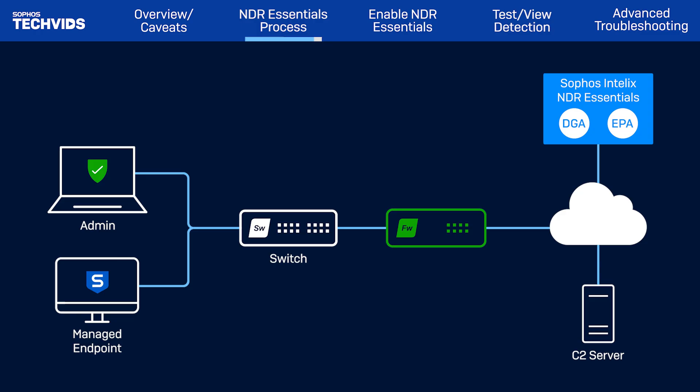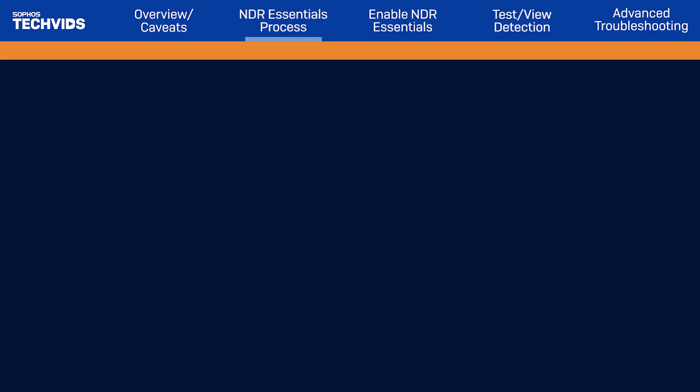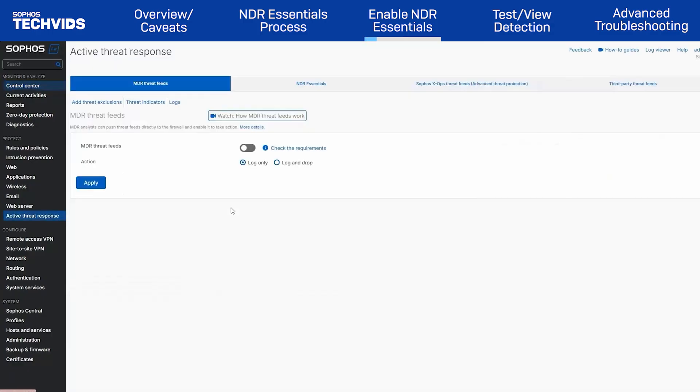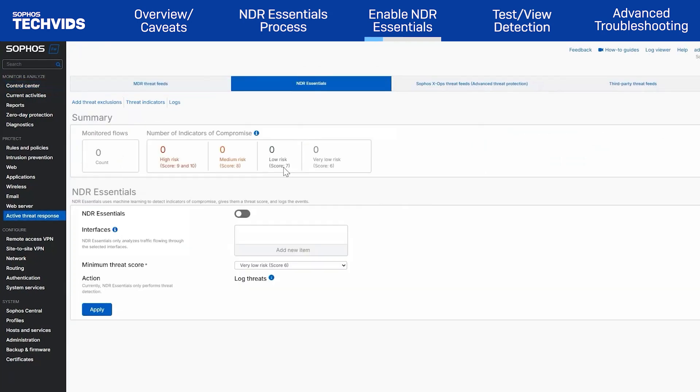Now let's go over how to enable NDR Essentials in SFOS v21.5. To enable NDR Essentials in Sophos firewall, navigate to Active Threat Response, click the NDR Essentials tab, then enable NDR Essentials.